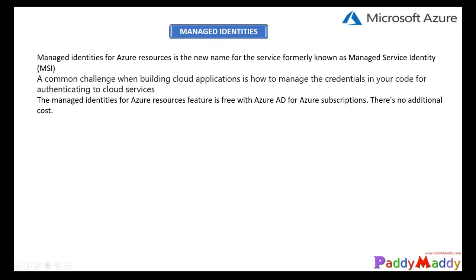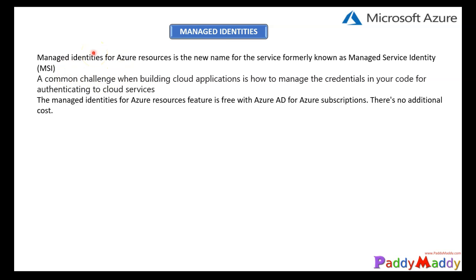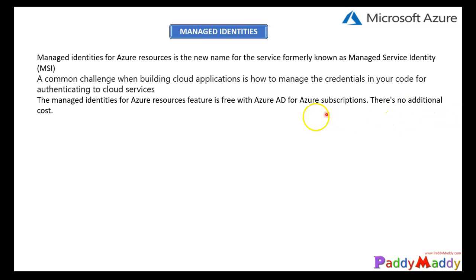Let's understand the basics and a complete overview of managed identities. In the past, we used to call this Microsoft Service Identity — that was the formal name. Now it's fully called managed identities. The common challenge, as we discussed, was storing authentication-specific credentials somewhere, but with managed identities that is no longer needed. It's a feature of Azure AD, so you don't need to pay any additional cost to use managed identity as a service.